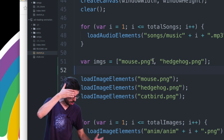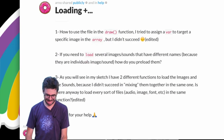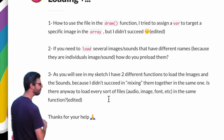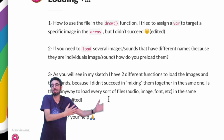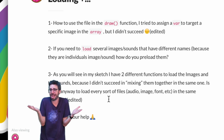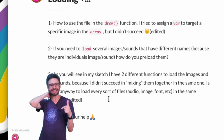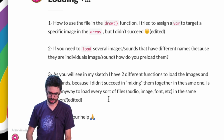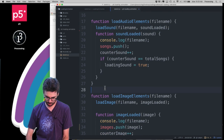Hopefully that answered question two. Now question three: Arno has two different functions to load images and sounds because mixing them into one didn't work — is there any way to load every sort of file (audio, image, font, etc.) in the same function? From my point of view, having two separate functions keeps things clear and organized. But it's an interesting exercise to think about what might be possible, so let's look at the code.